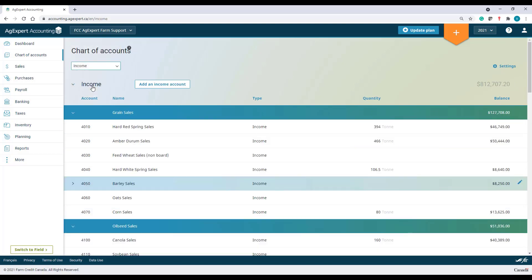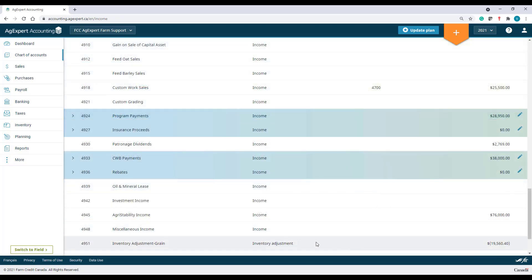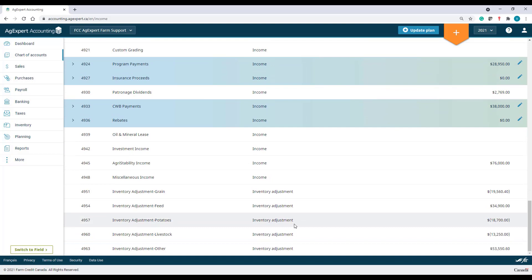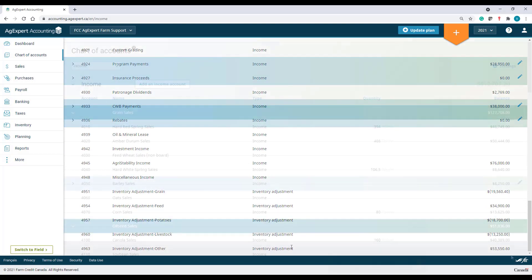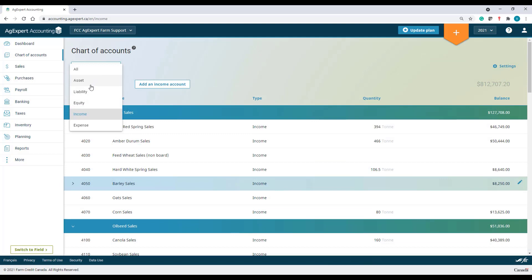The Income Account category will include Income Accounts as well as Inventory Adjustment Account types. The Expense category is the only one to have a single type.